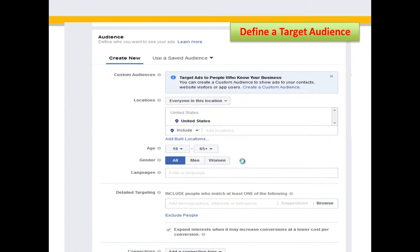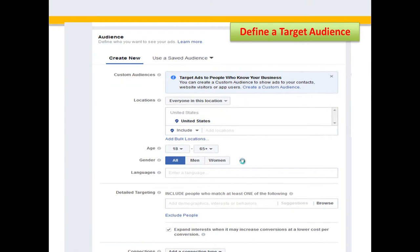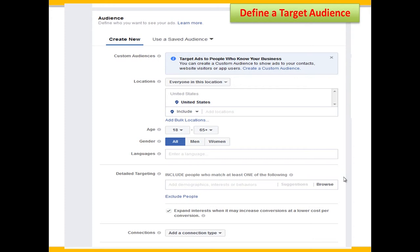Once we decide what our campaign objective is, we name it and then start creating our target audience. Do we want everyone in the United States, everyone in Canada, or just our local area? For real estate, you probably want just your local area. What age range? What gender? What languages? Then we start adding detailed targeting — we can add demographics, interests, or behaviors. For our horse farm example: we pick certain zip codes, our age group and gender, and under demographics we want just homeowners. Then we search 'horse' and it gives us people with interests like horseback riding, horse training, horse racing, or horse breeding.